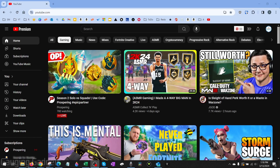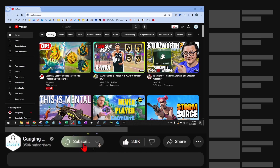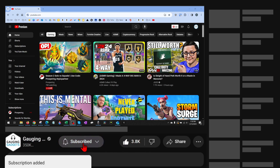How to Cancel YouTube Premium Subscription. Welcome to another YouTube tutorial video. In this video, I'm going to show you how to cancel your YouTube Premium subscription on an iPhone, Android phone, and a PC.